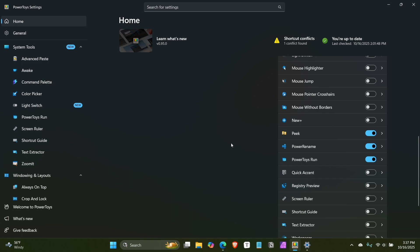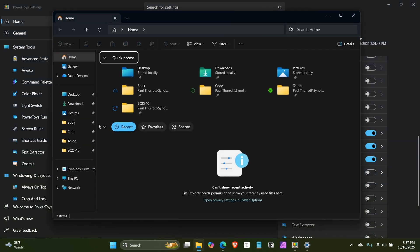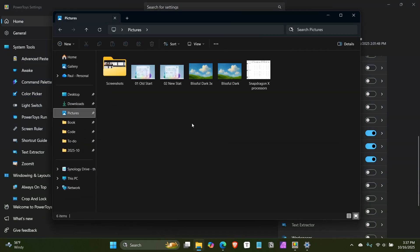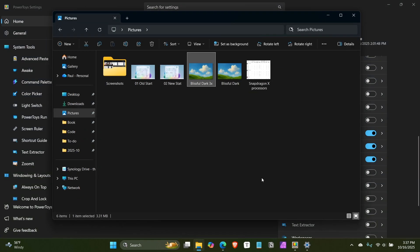Peek is a really cool tool, also inspired by the Mac. If you've ever used a Mac, you know that you can select a file in Finder and then hit the spacebar, and it will show you a preview of that thing. Then hit space again to get rid of it, or just escape. And now we can do that in Windows too.